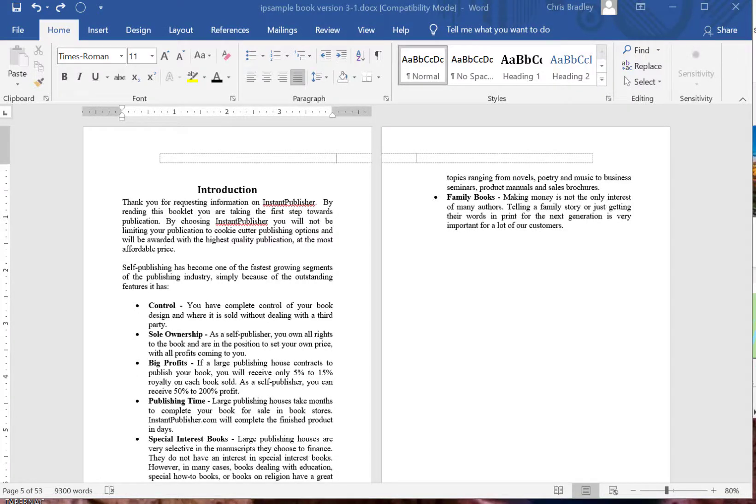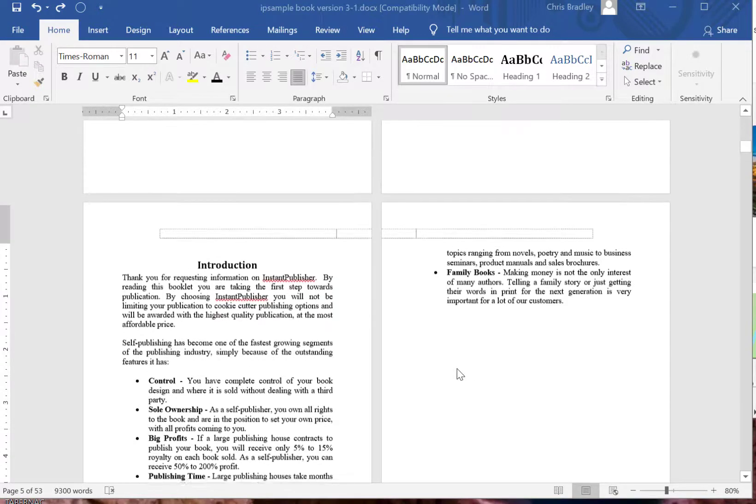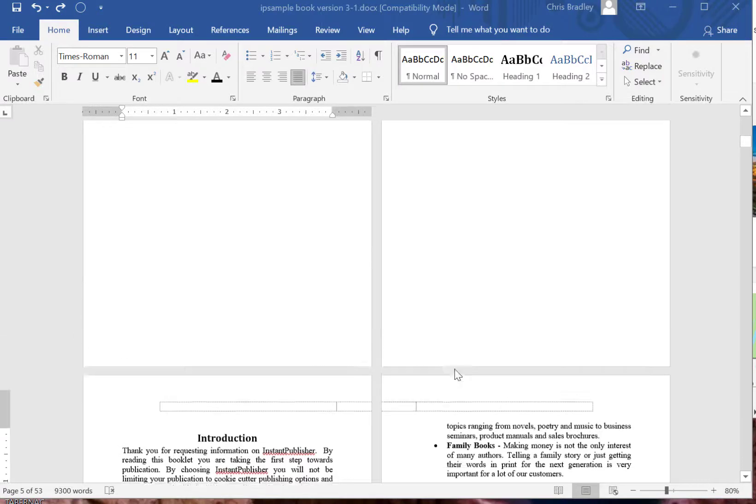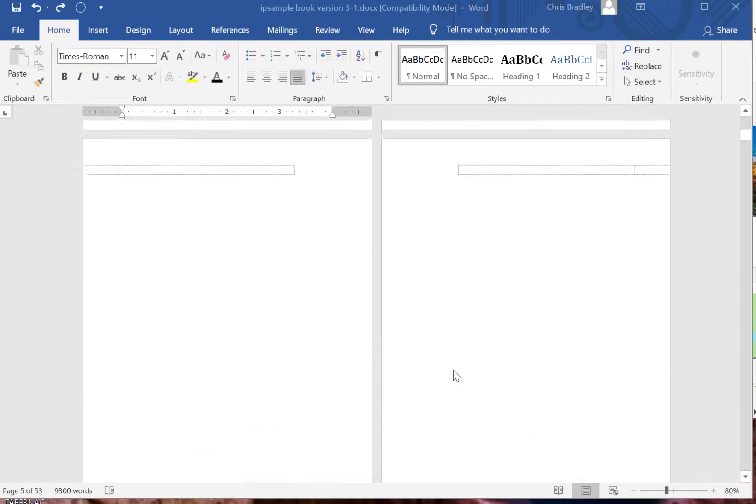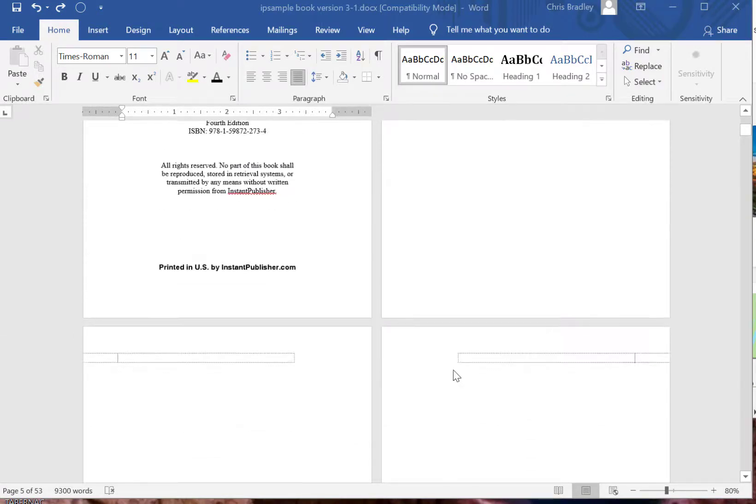In this video I'm going to show you how to insert page numbers starting with a certain page in Word and how page numbering and headers and footers work.